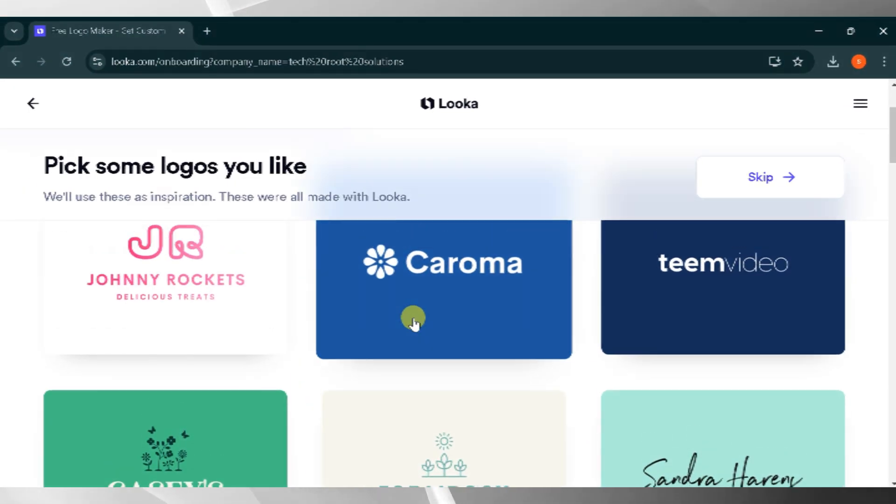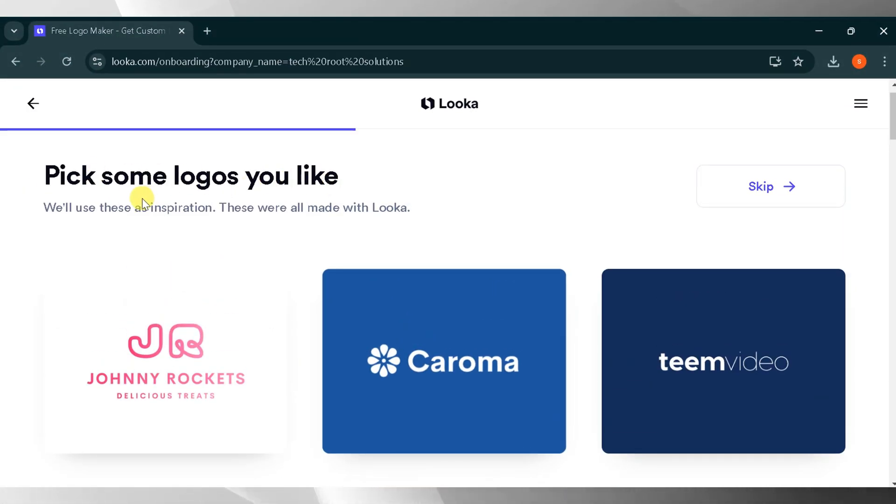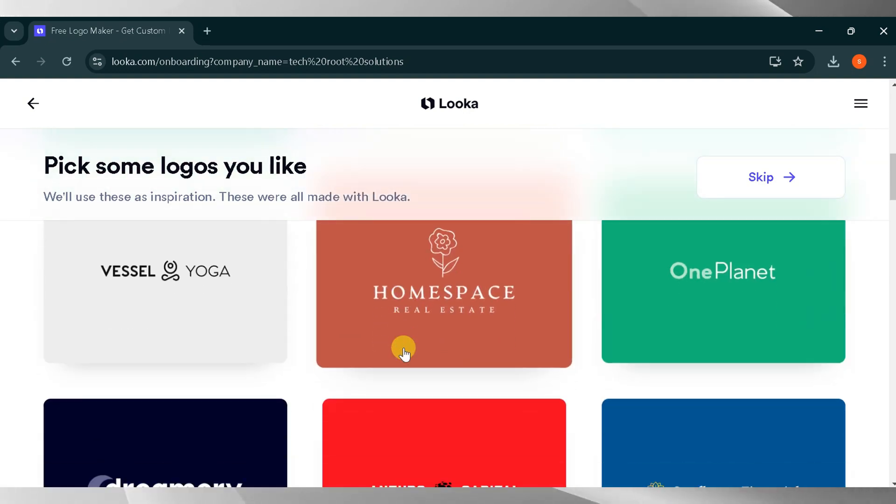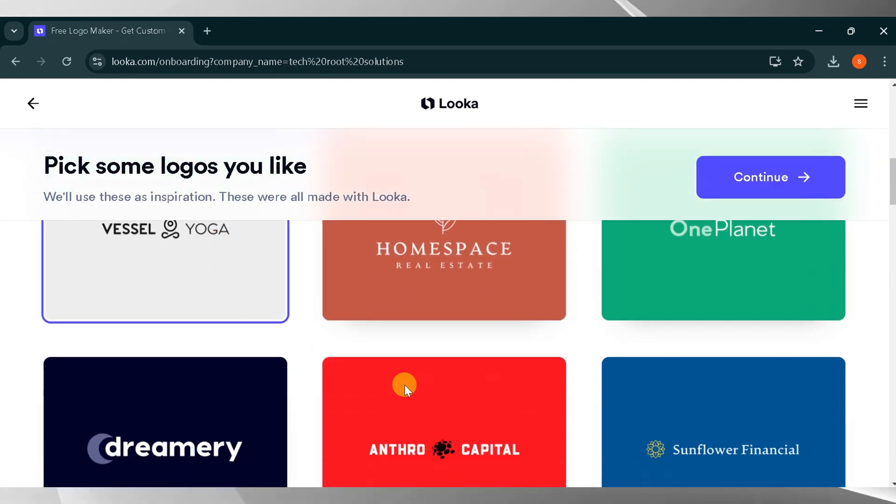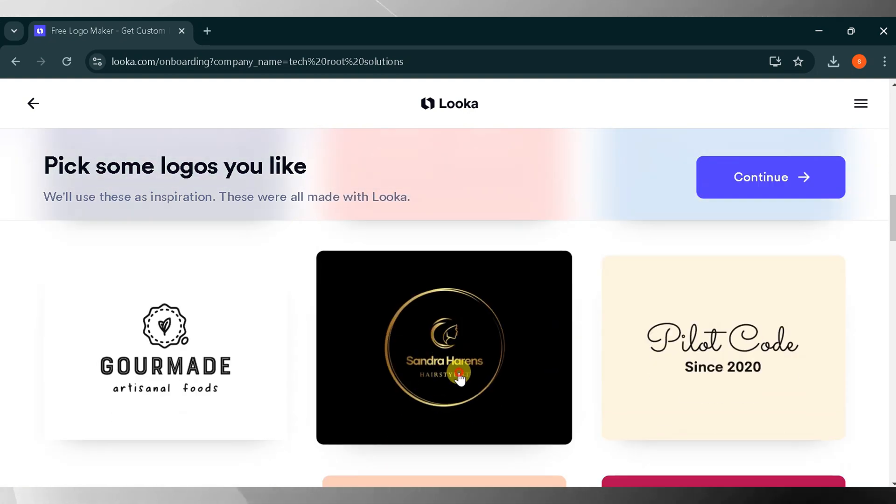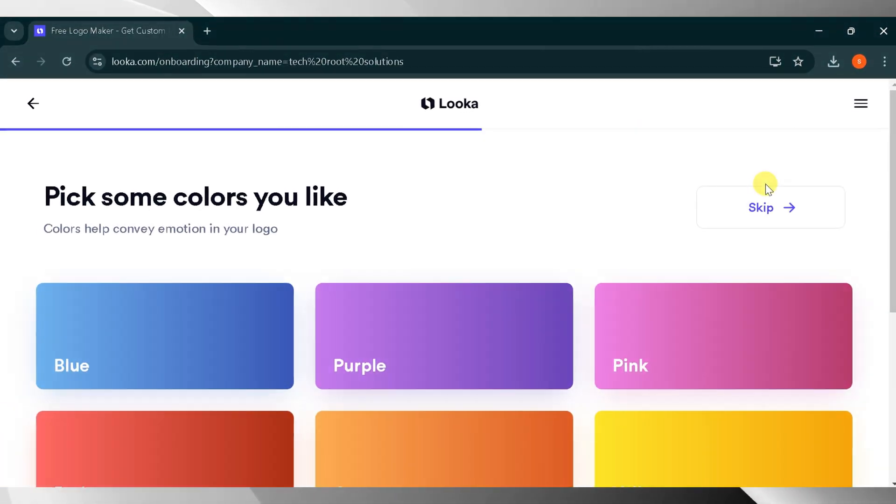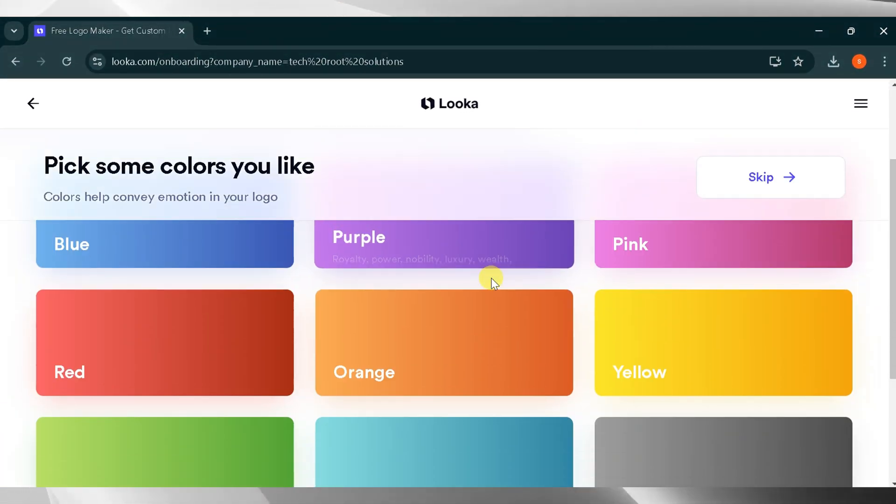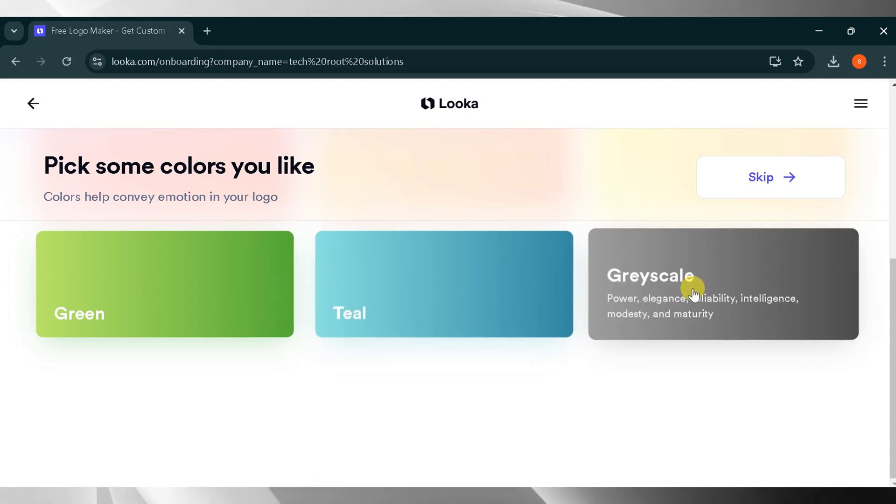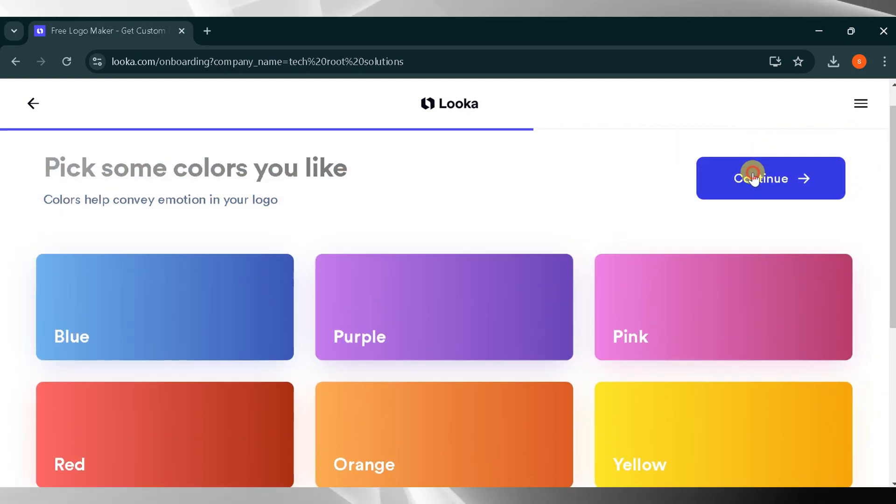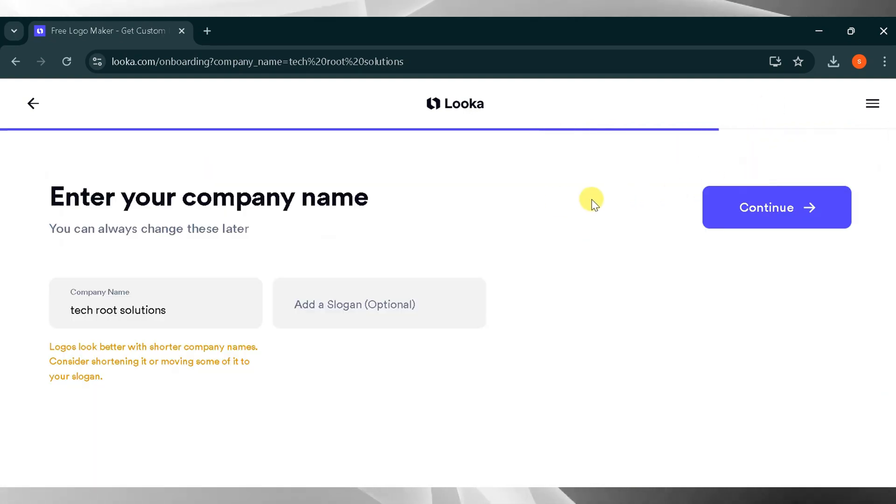Then select the logos you like best. There will be several options to choose from. I will select some logos and click Continue. Now pick the color for your brand. This is the most important part of your brand logo. I will select Grayscale and click Continue.